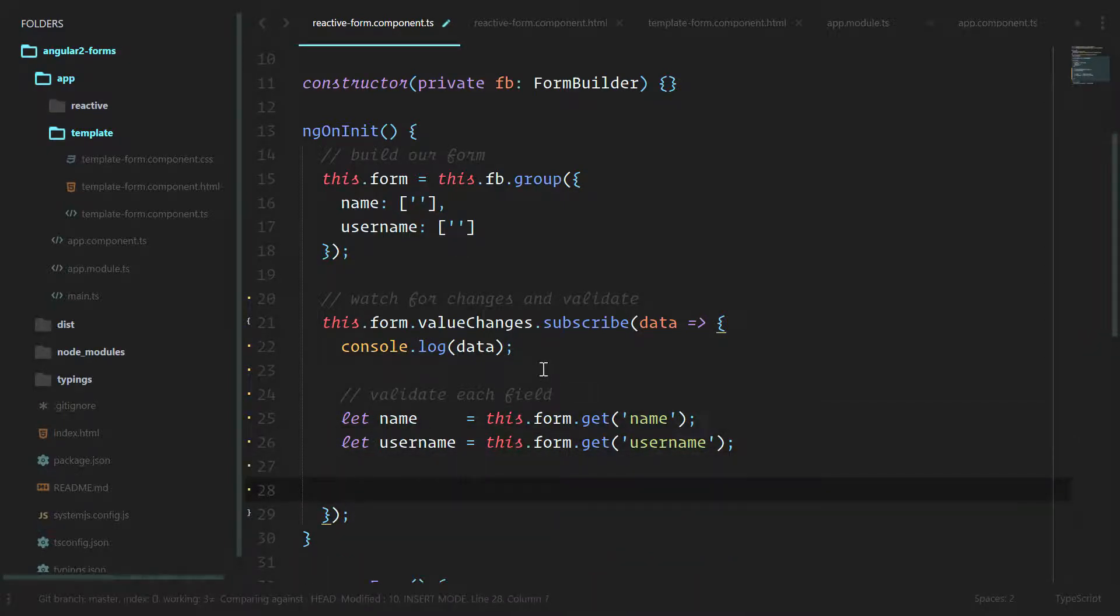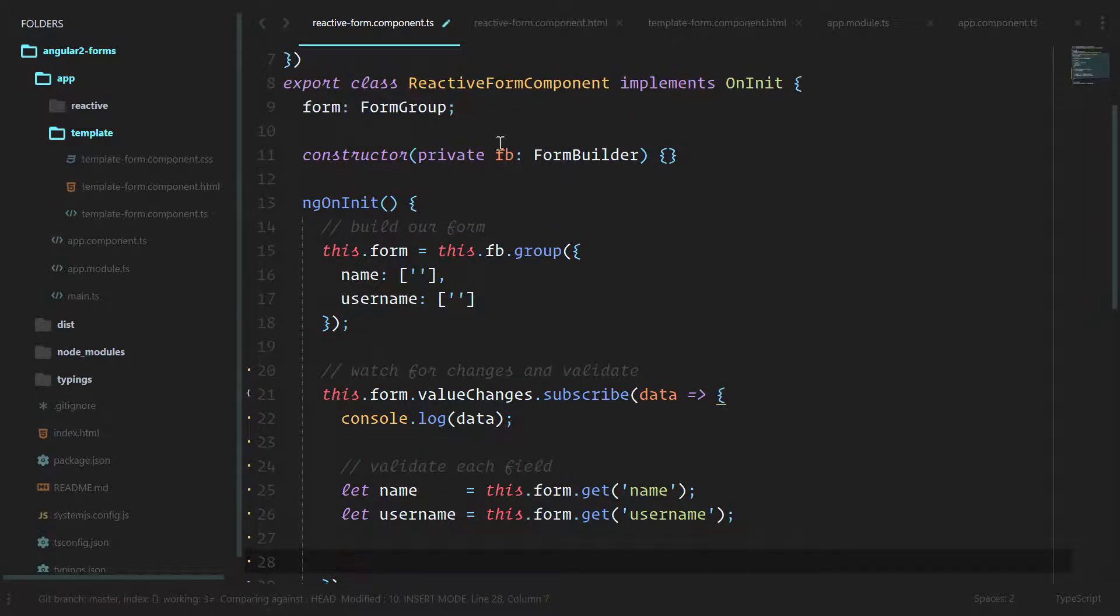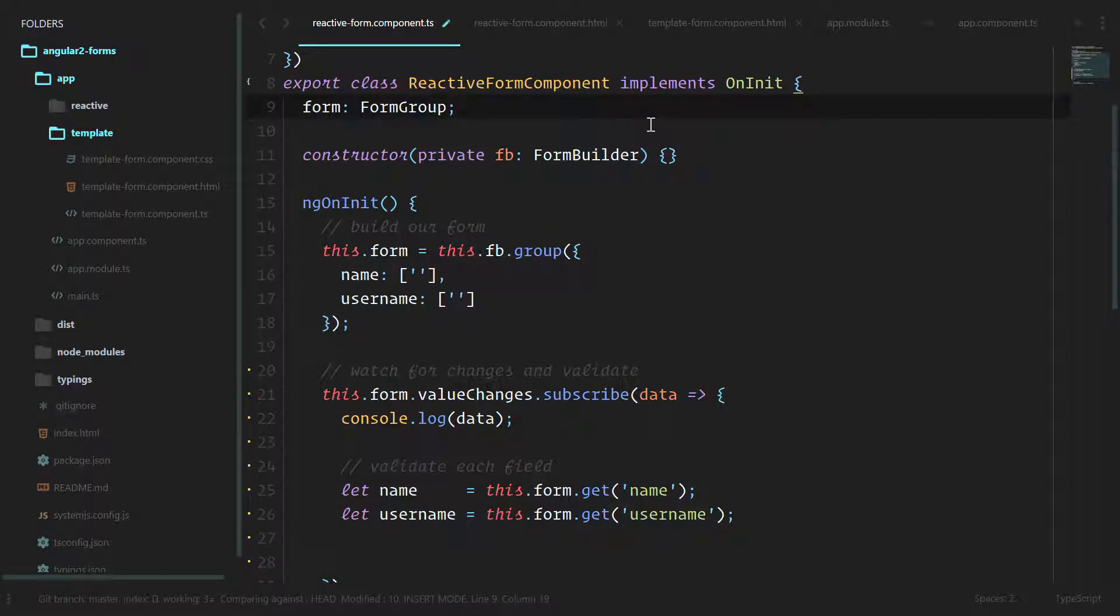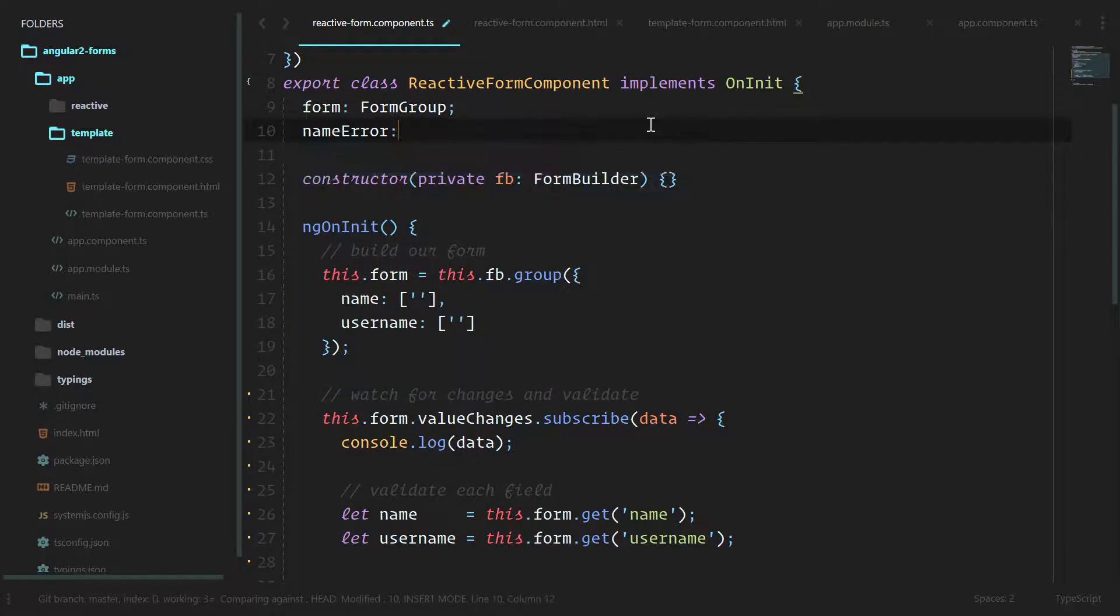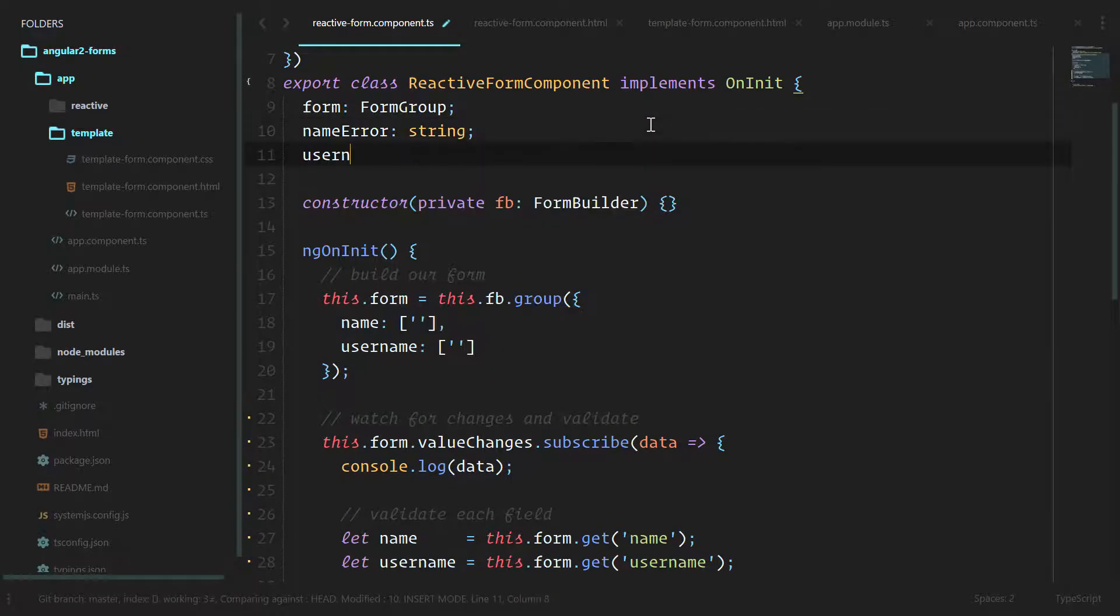We're going to need a variable to hold the errors that we're going to show on our form, so let's create two new ones. We'll create nameError as a string and usernameError, which is also a string.